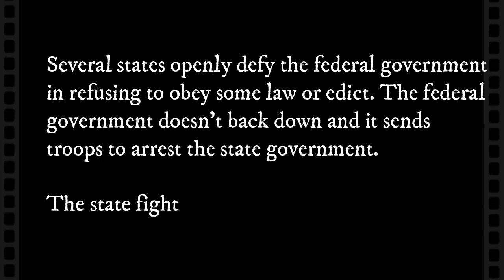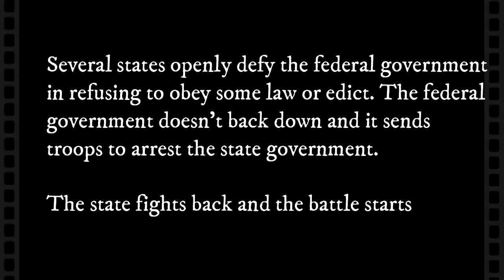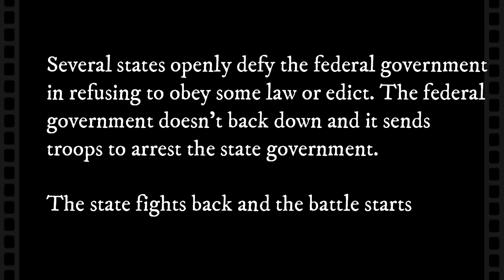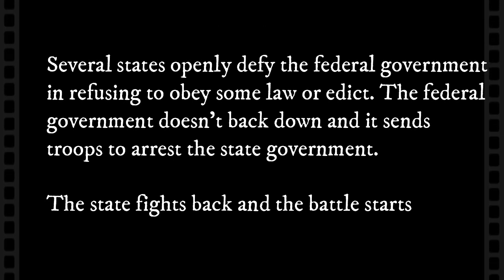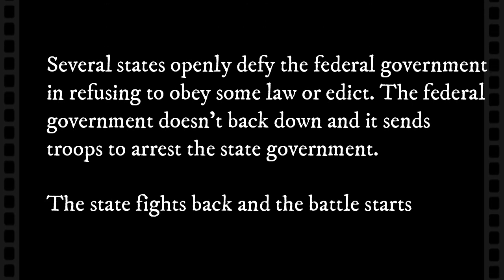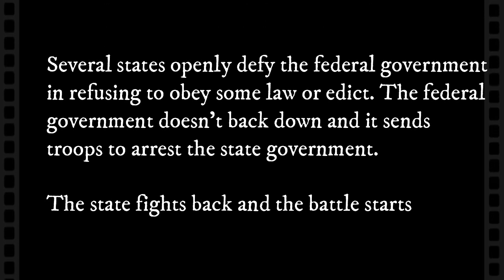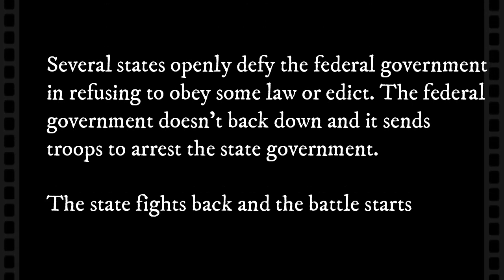A civil war would only start under two scenarios. One, several states openly defy the federal government and refuse to carry out a policy or law. The federal government doesn't back down, and they send in the troops to put down the rebellion, thus engaging in open war against its states and devolving the country into a state of civil war.